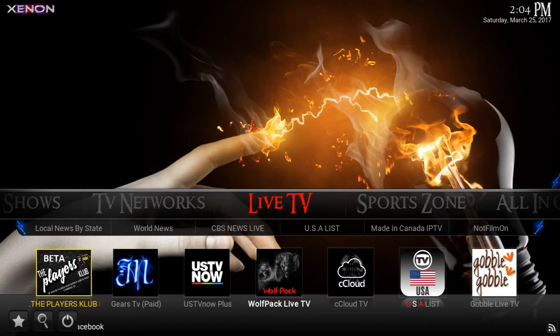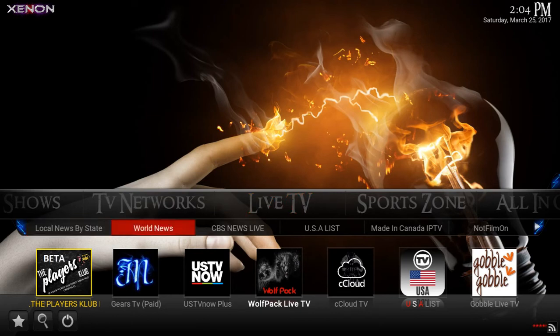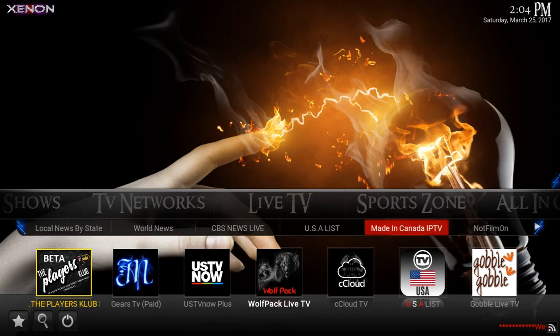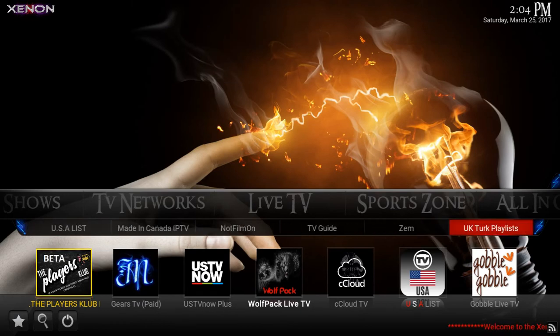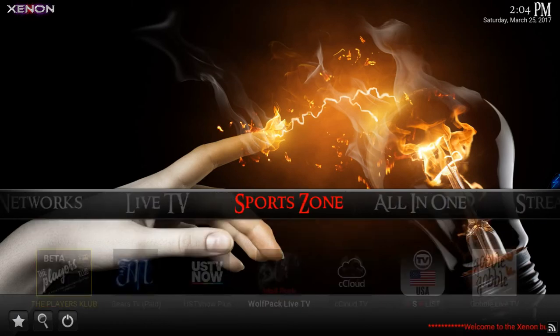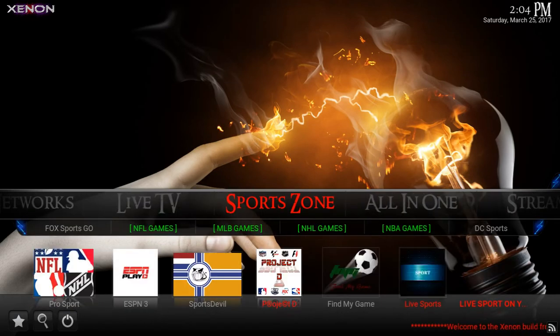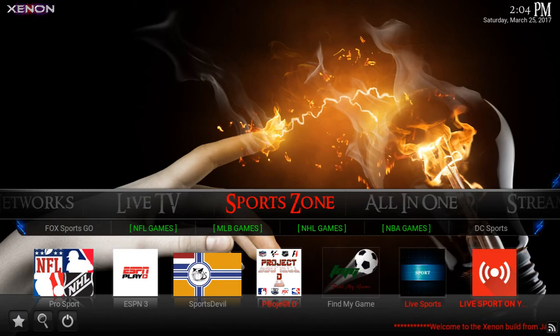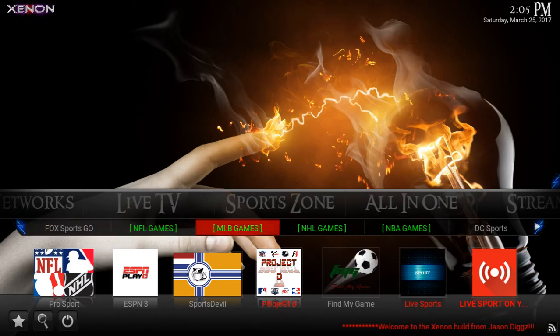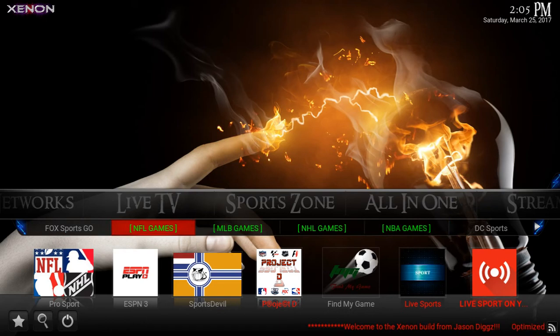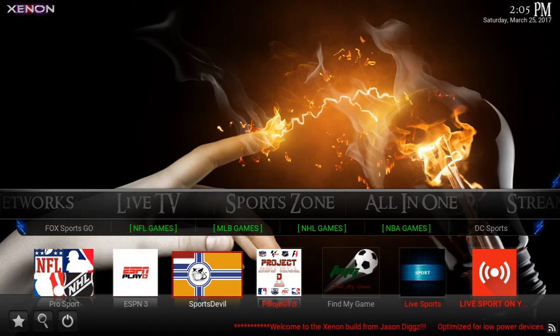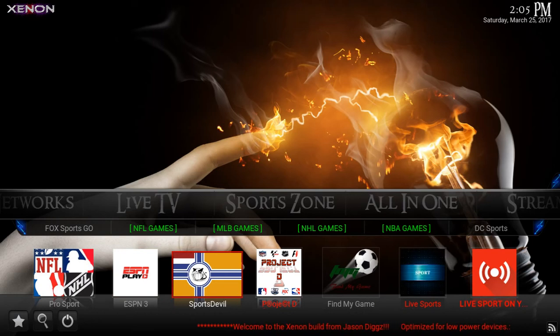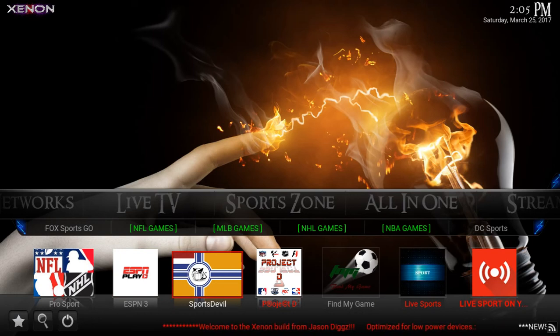As I mentioned before, the live TV—you're just going to want to jump in here. This works really well. Local news by state is a great add-on if you want to see what's going on all around the United States. Sports Zone—all this stuff highlighted in green is coming from the add-on Pro Sport. We got an ESPN add-on, the brand new Sports Devil is here, Project D, which is another great add-on.